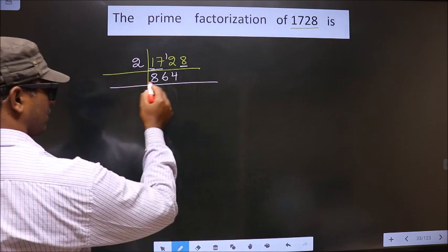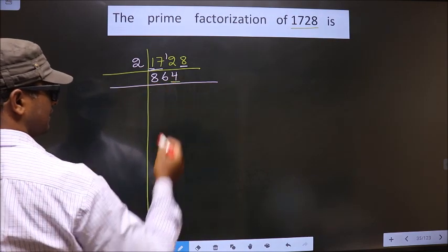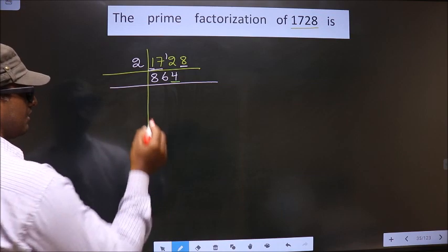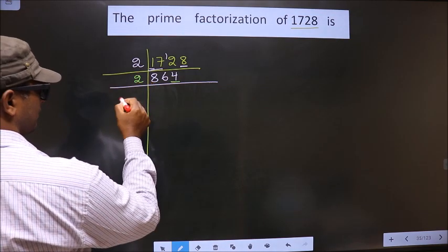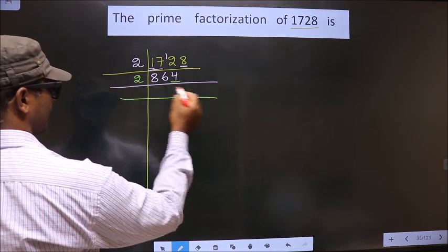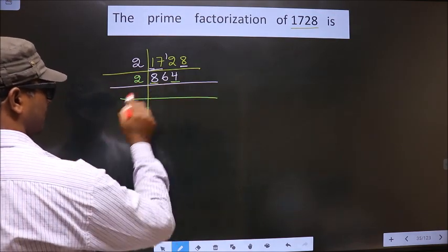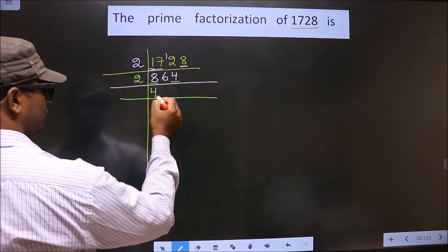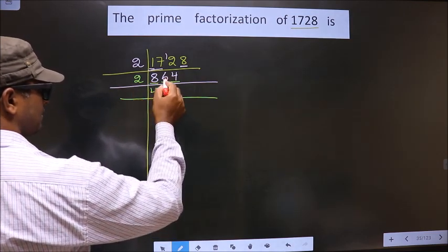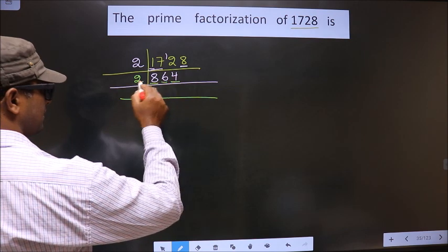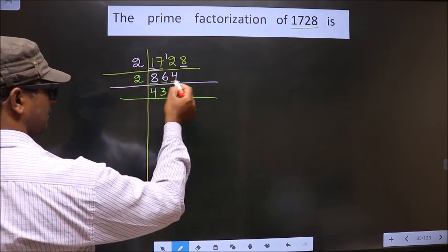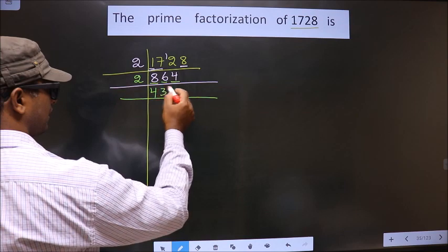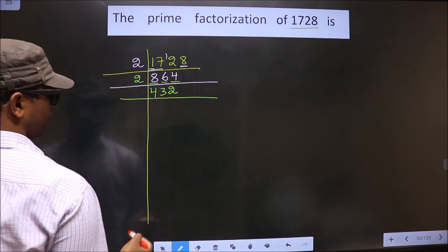Now, for this number, the last digit is 4, which is even. So we take 2 here. First number is 8 — when do you get 8 in the 2 table? 2 fours. Next number is 6 — when do you get 6 in the 2 table? 2 threes. Next number is 4 — when do you get 4 in the 2 table? 2 twos, 4.